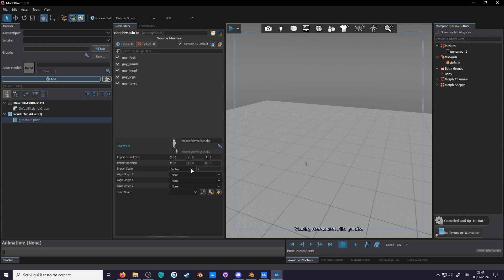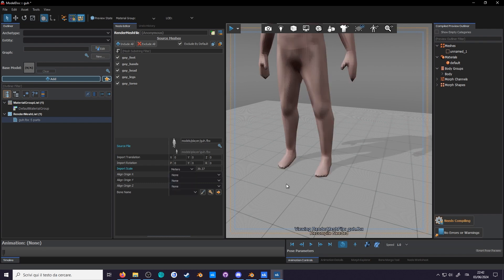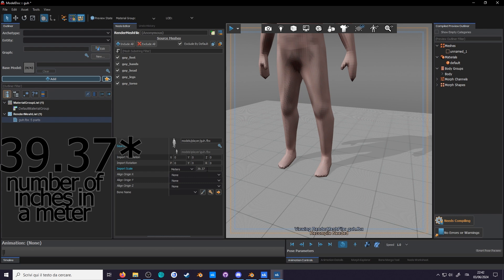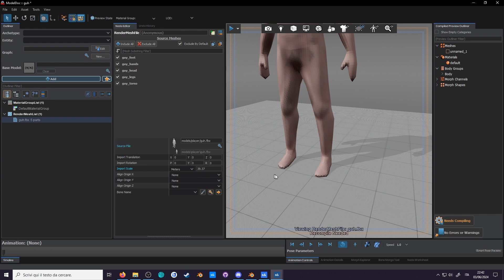You can change the import scale over here in the settings for the model, but all it does is scale it up by a set amount, and you are not able to scale animations this way.